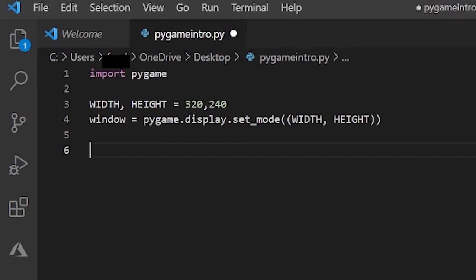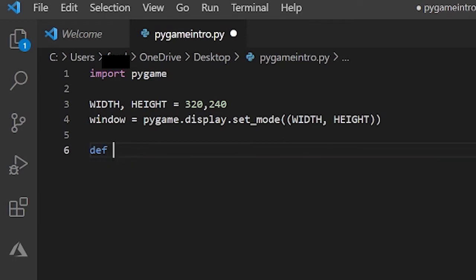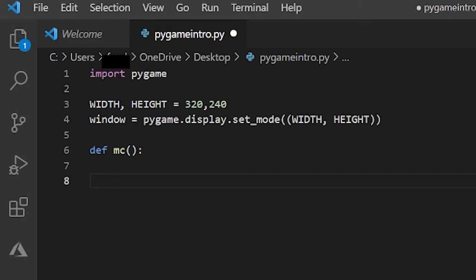All your main code that checks for events and handles everything should be inside a function. So let's create a function and I'll call it def mc for def main code. Now let's create a while loop so that our surface doesn't just open and randomly close because it's kind of hard to see and then our game doesn't run.